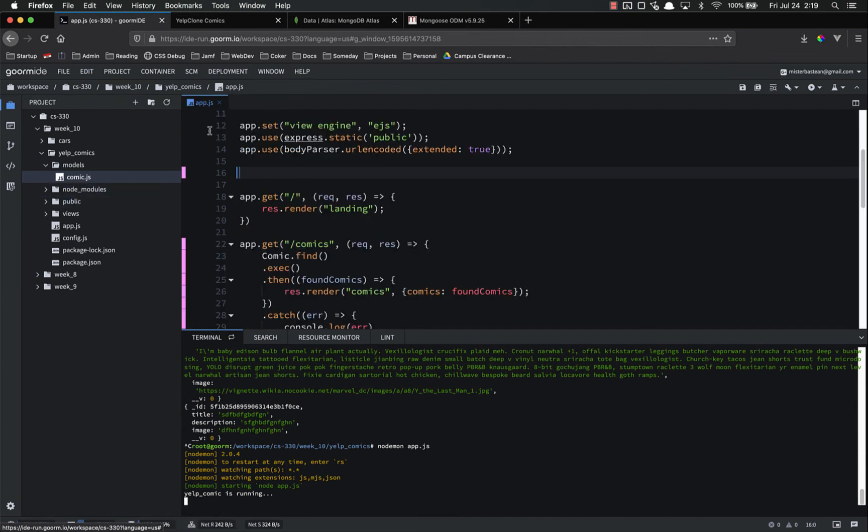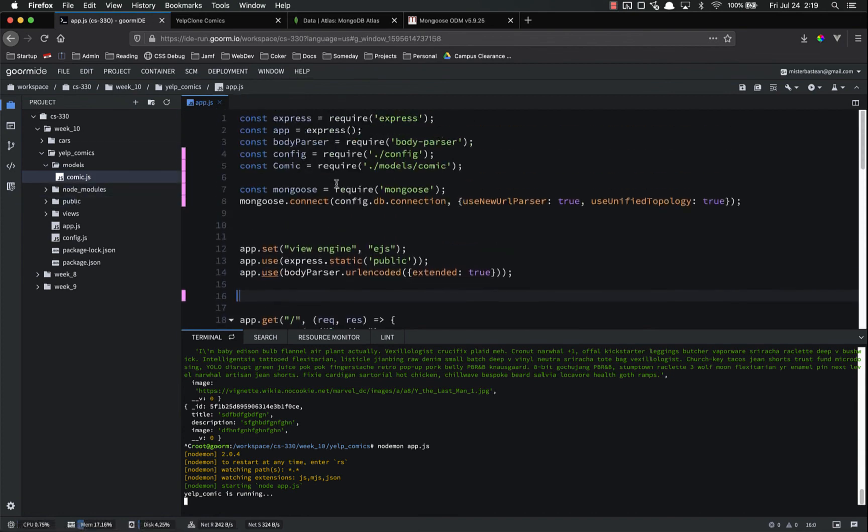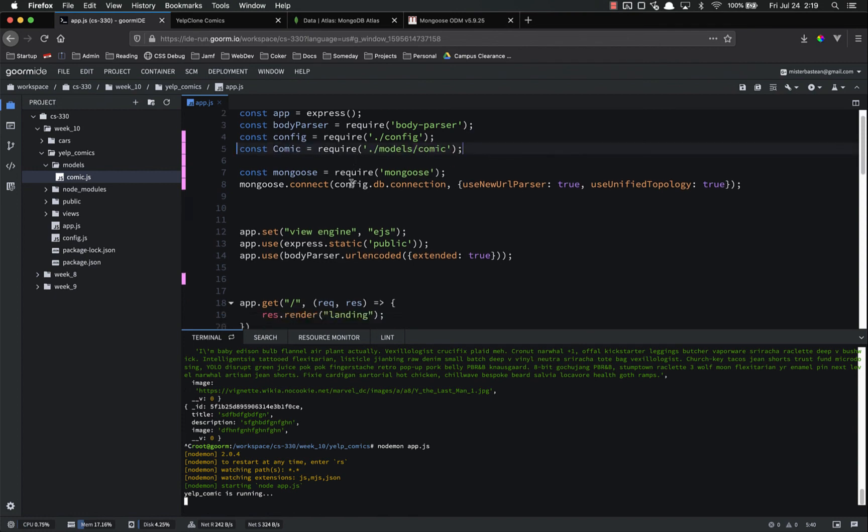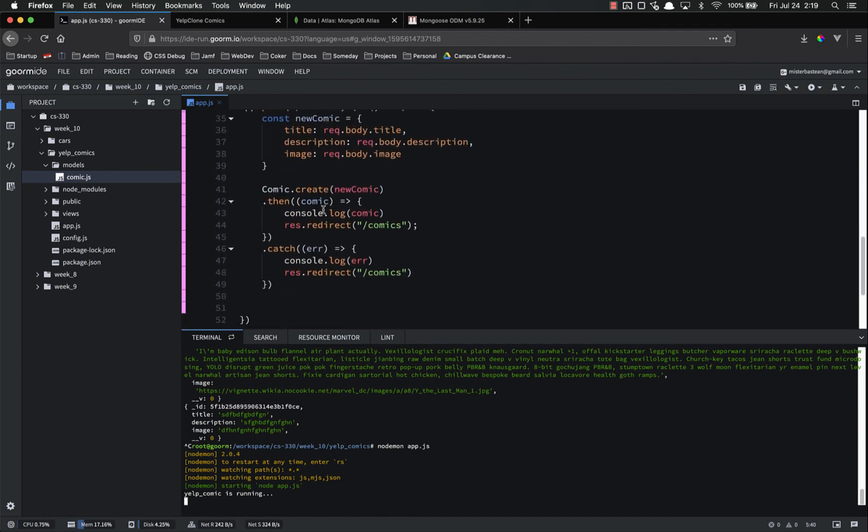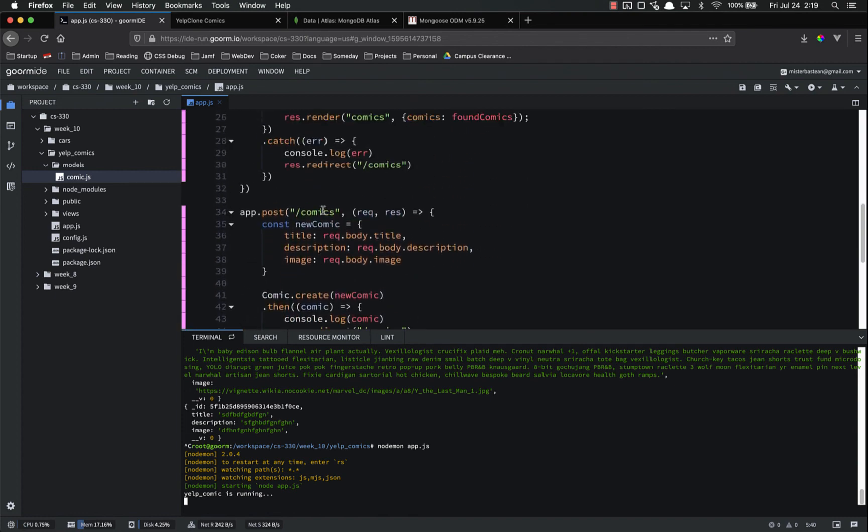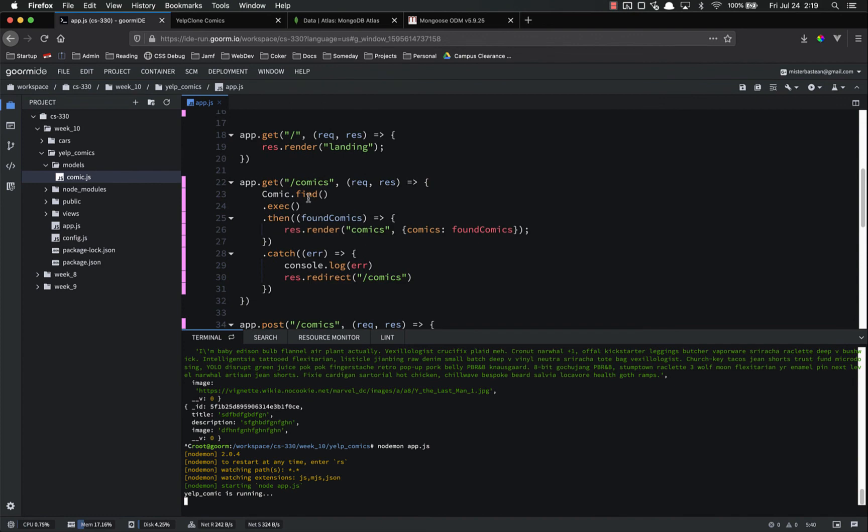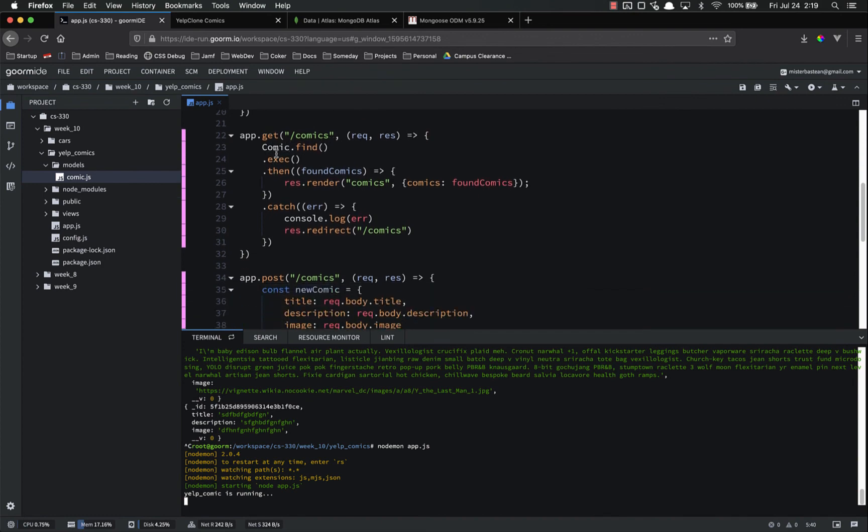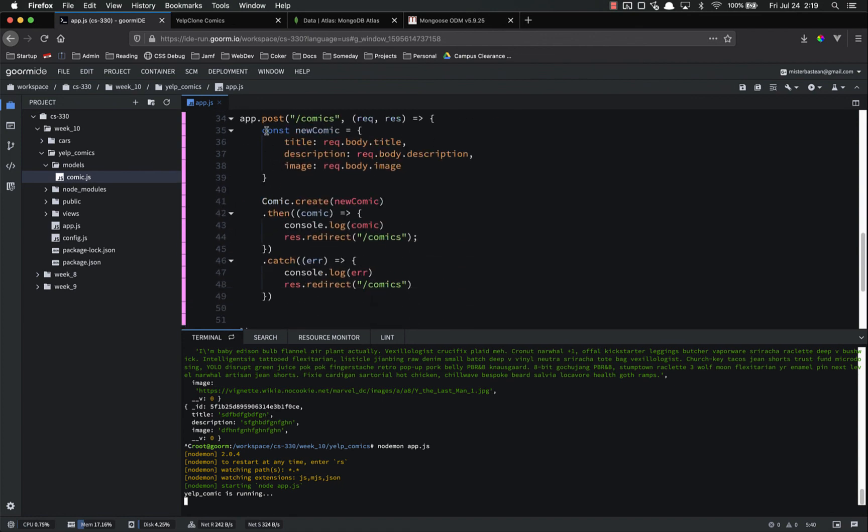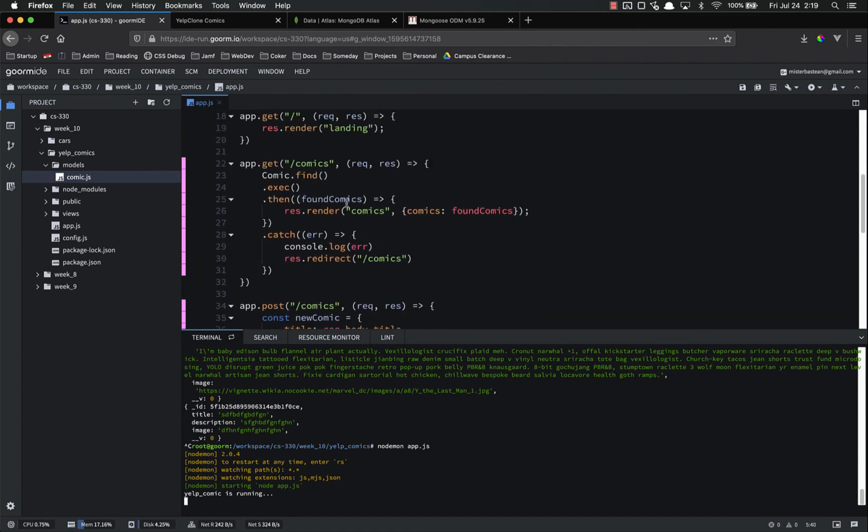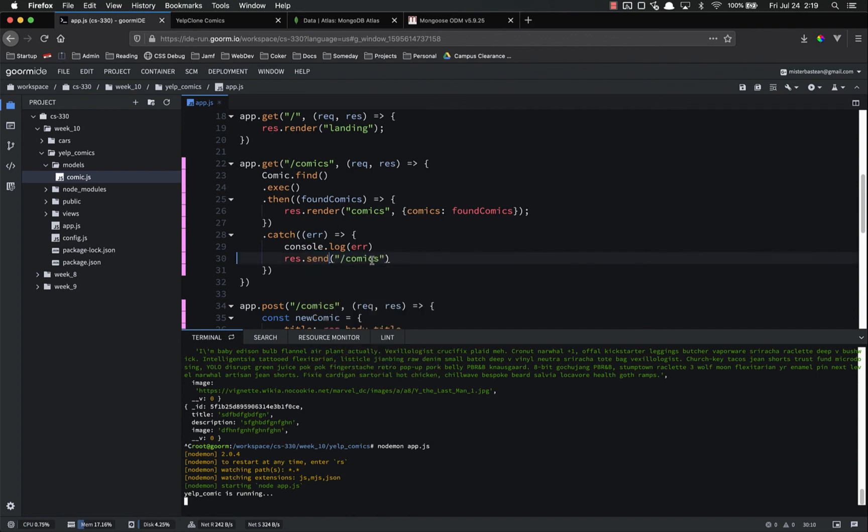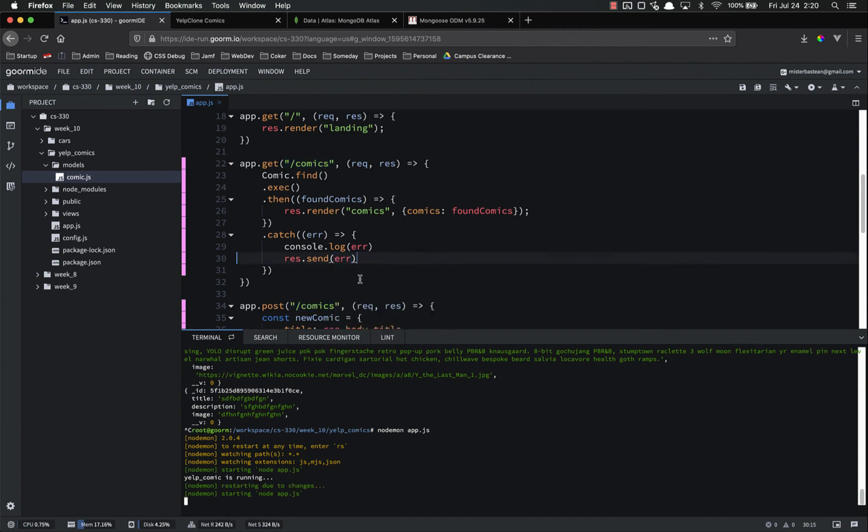Inside of our app.js, we imported that model right here. And then we used it in two of our routes. We used it in our get route, comic.find, and this finds all of them. And then we used .exec in order to get a promise back. And then if there are no errors, it renders that. If there are errors, it'll constantly log the error and redirect you back. That's probably not the best thing to do now to think about it, because if there's an error, it's just going to basically loop itself and try and do that over and over again. So instead, we'll res.send the error. That way we don't cause anybody any problems.